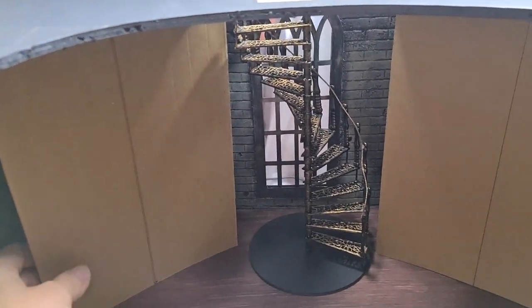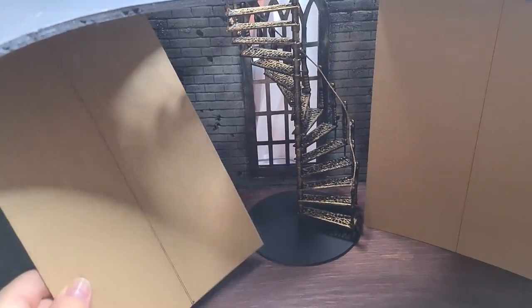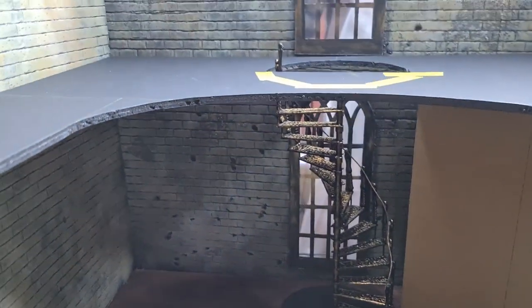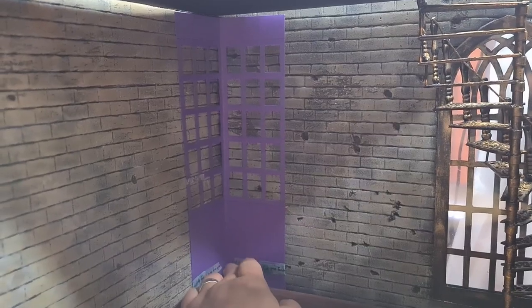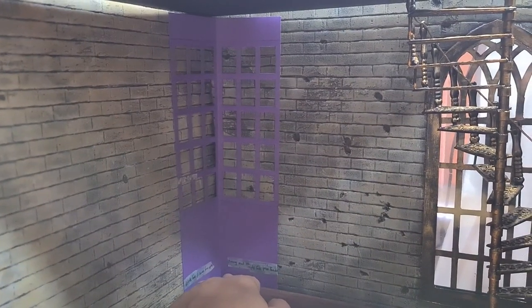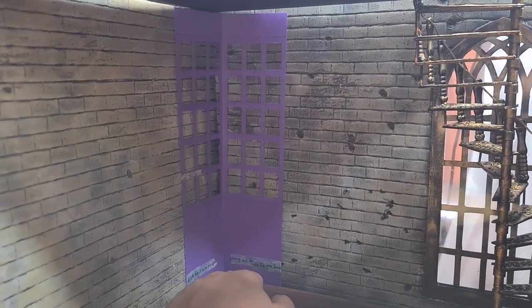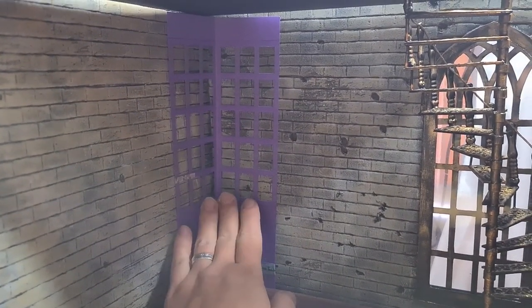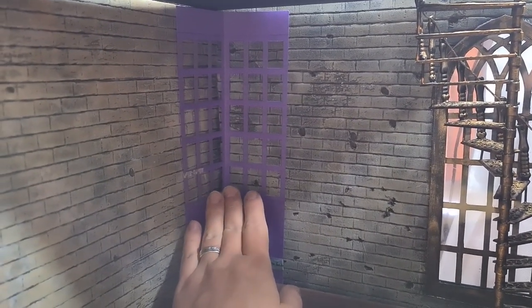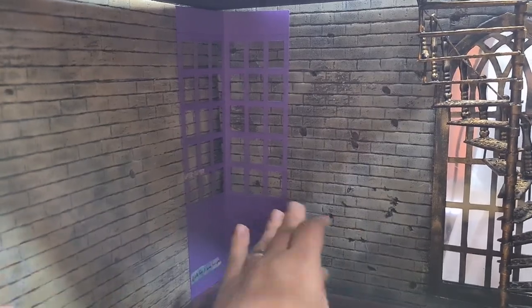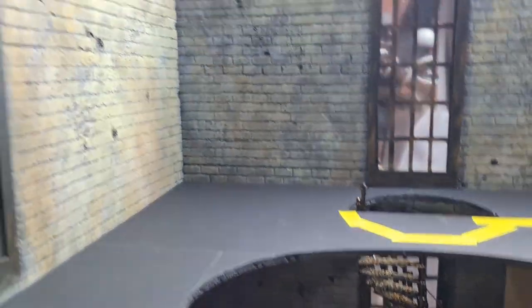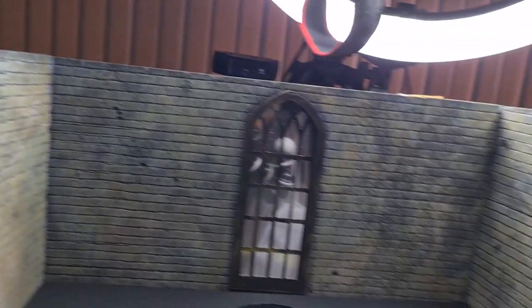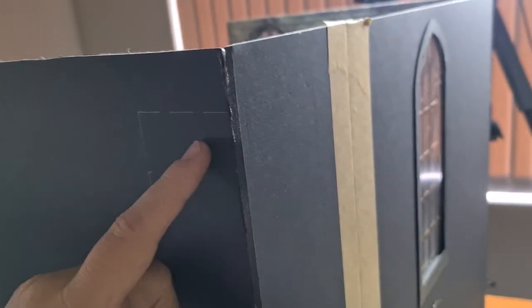This will have an arch and then behind that arch there will be a window. That window will look like that, obviously not purple because we're not doing Doctor Who here, but that window will be in all four corners.